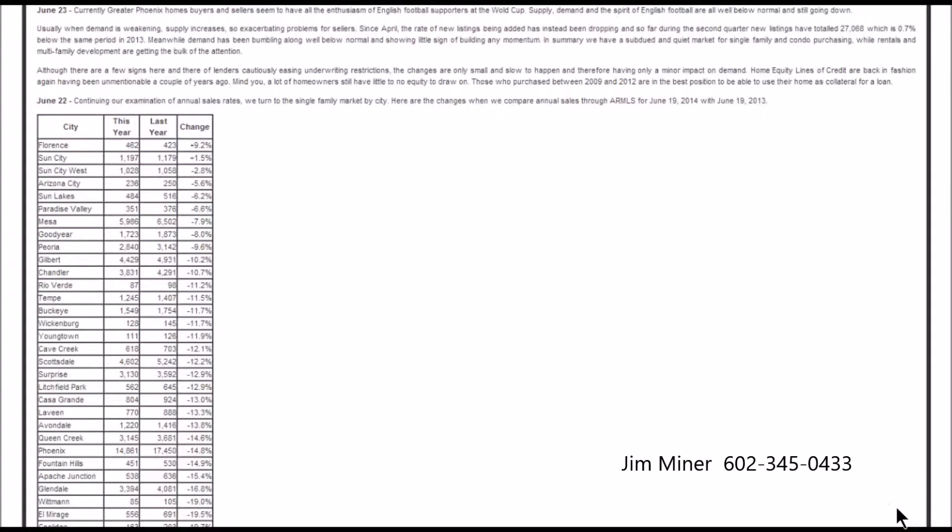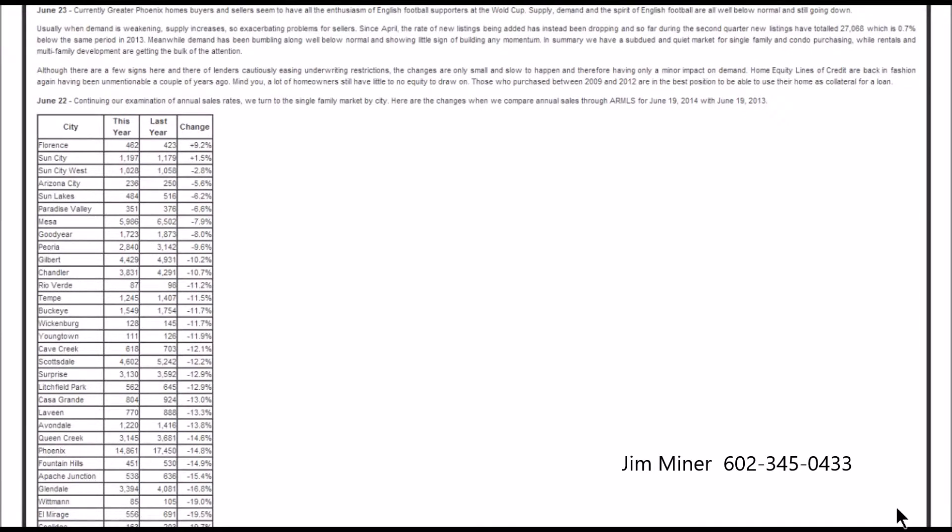Hey folks, how are you? This is Jim Miner, your South Scottsdale real estate agent, bringing you the week-ending Cromford Report, which is prepared by Michael Orr at Arizona State University. And of course, this is the real estate market trend report. Alright, let's jump right into this as we always do. Michael's brought us some great stuff to keep us in touch with what's going on in the real estate market.